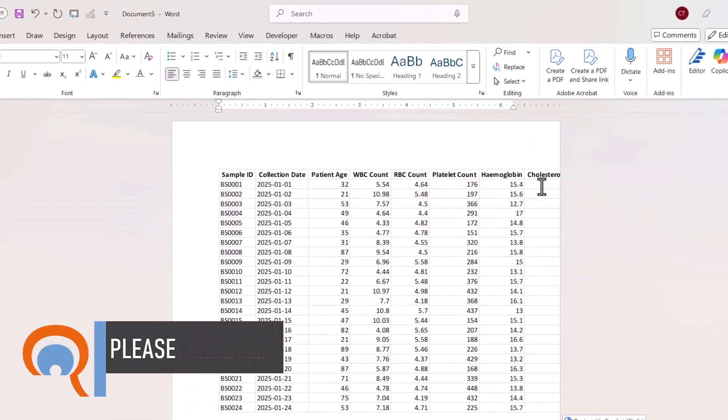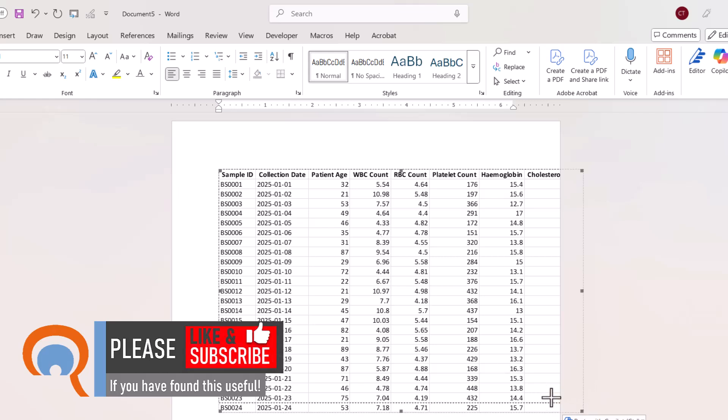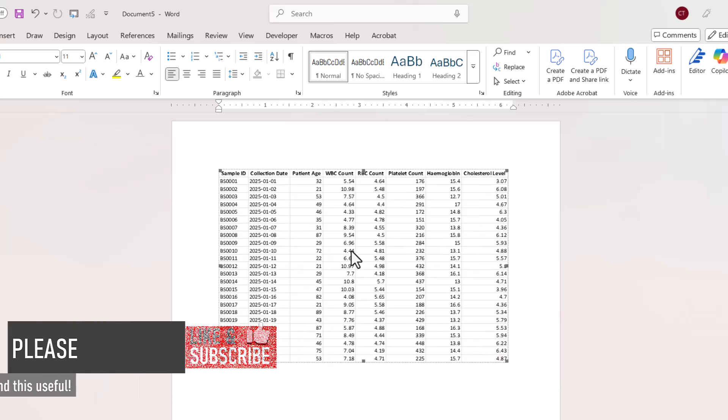Now it doesn't all fit on the page, but if I select the object I can resize it. So you can see it resizes all the columns, everything fits on the page nicely.